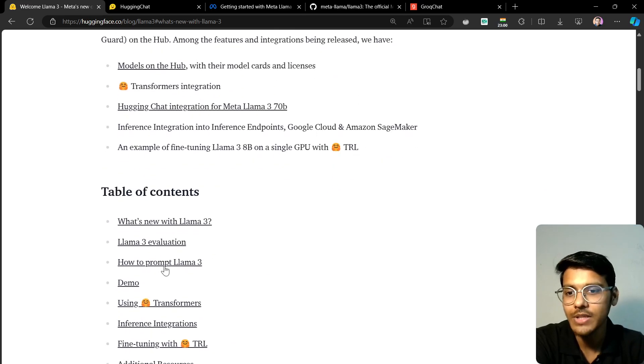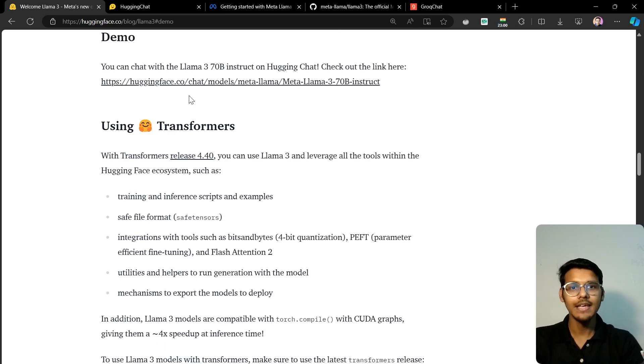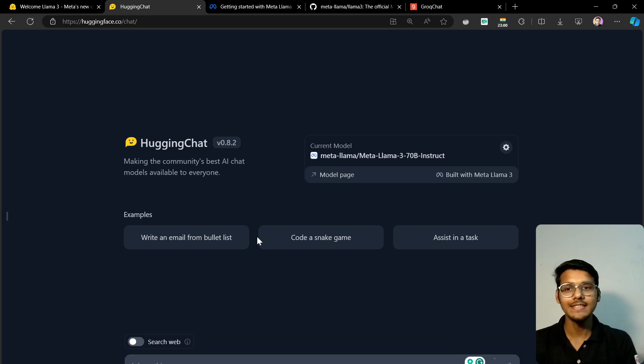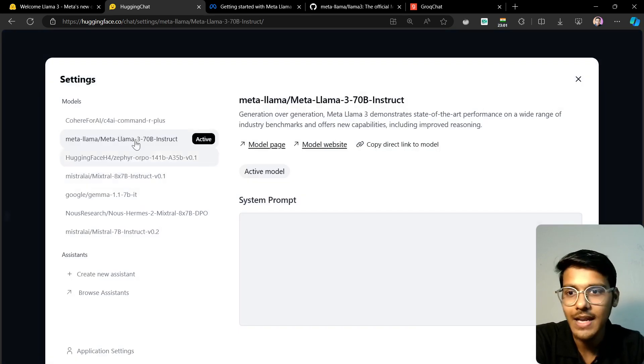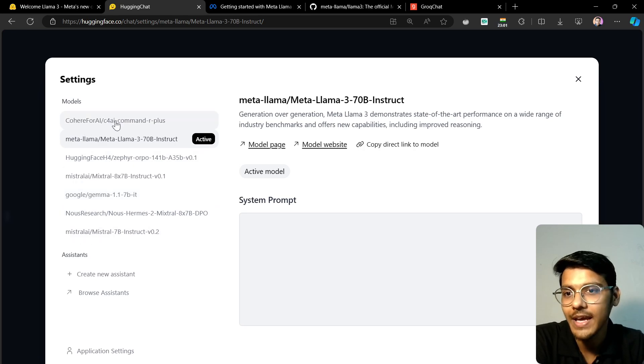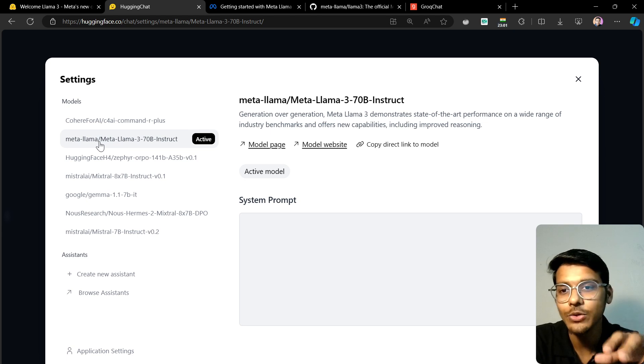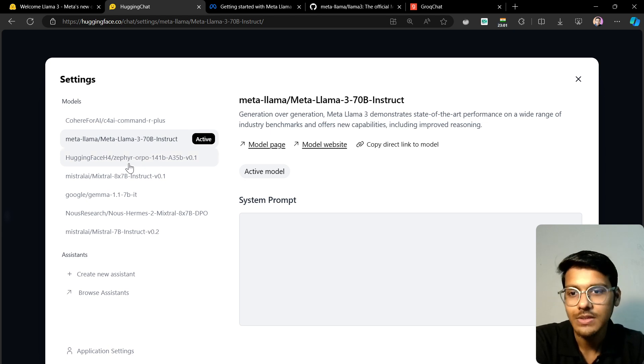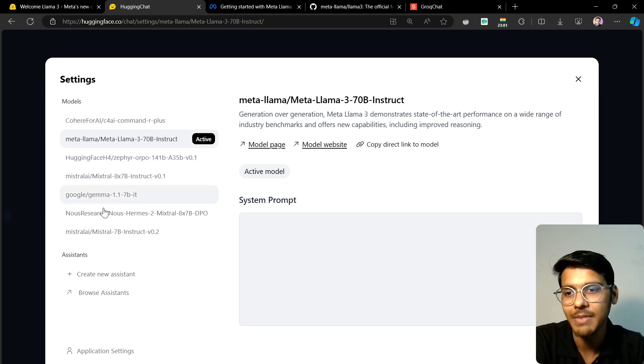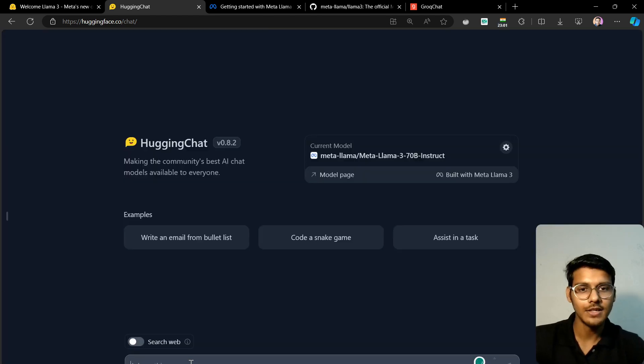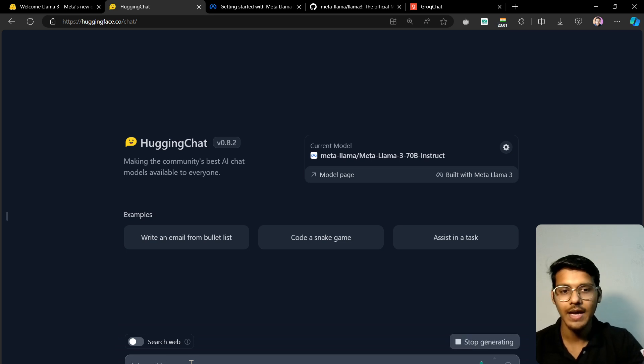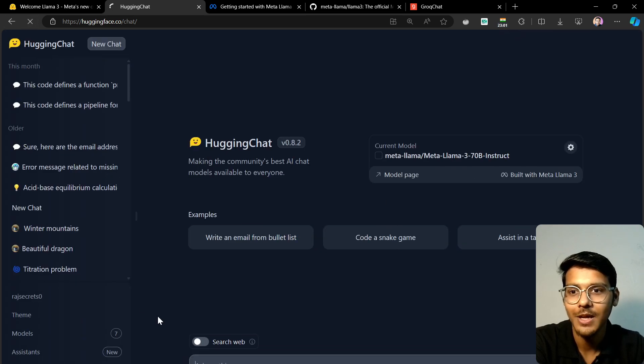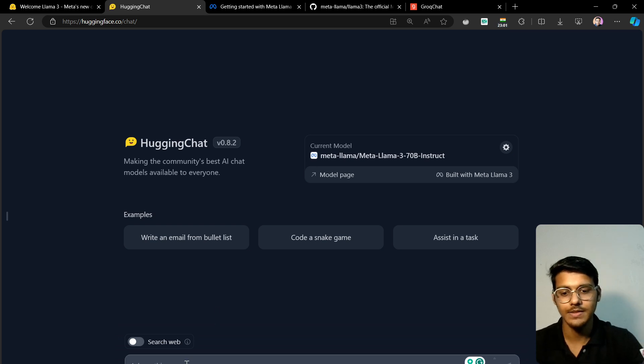This is Hugging Chat, where the models are hosted. You can see there are a lot of models available - Cohere AI, Meta Llama 3, Hugging Face models, Google Gemini, and many more. I'll give you the link in the description. Let's try to chat with it and evaluate it. I'll ask 'Hi, how are you?' But it's giving an internal error.